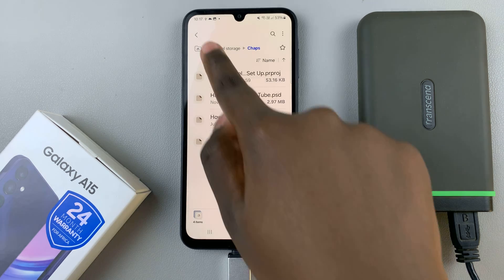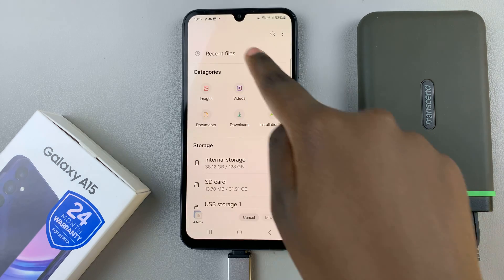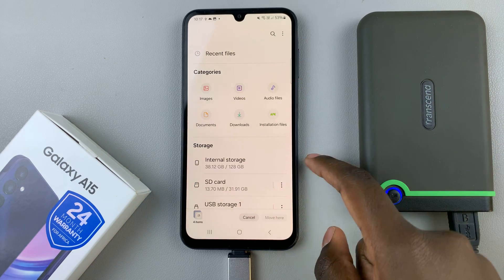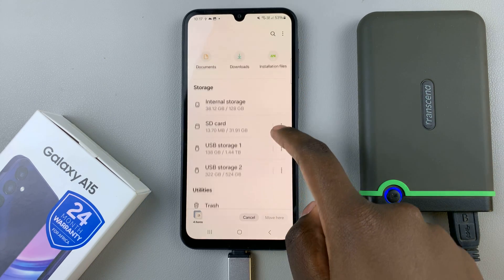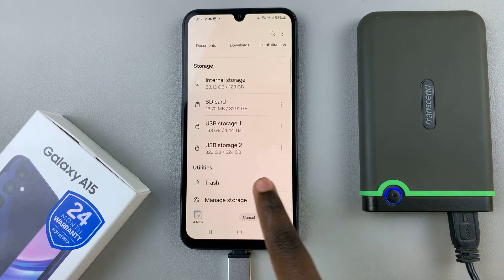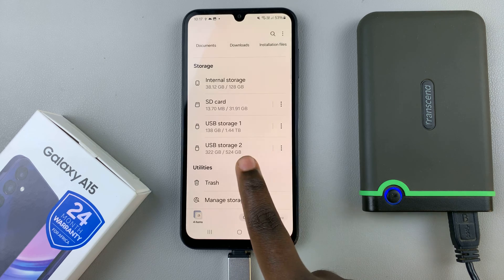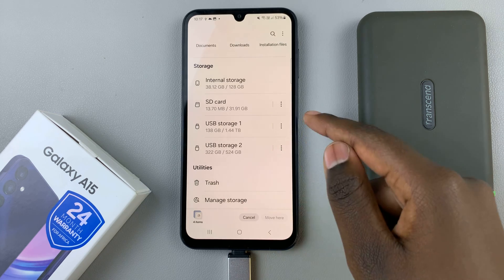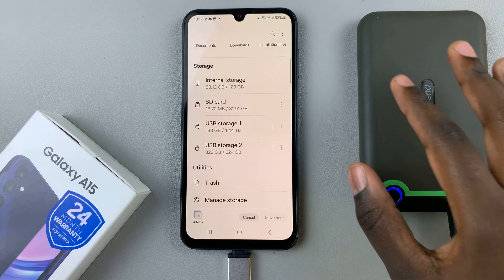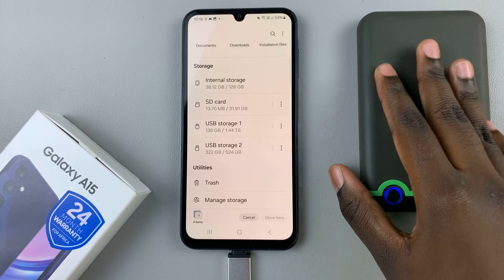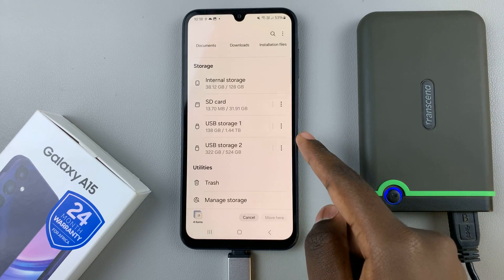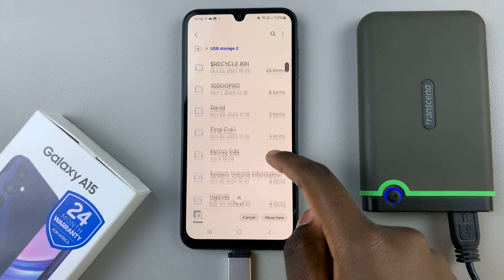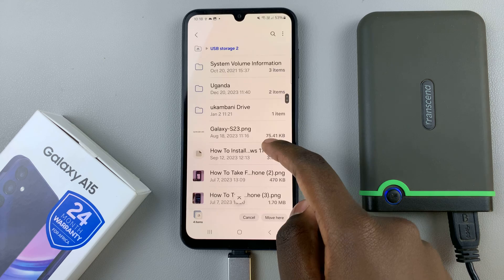Then you can go back to the main files page. In the main files page, go to your USB storage, and choose between the disks if you have it split into two, and then select the target location.